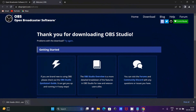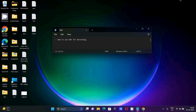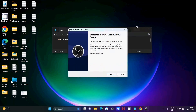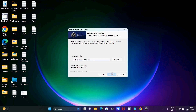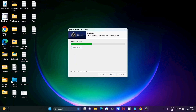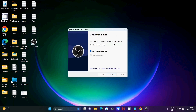After waiting a few minutes, you can see the OBS Studio executable file that was downloaded. Click on that file and the installation wizard will appear. Click Next, Next, Next — it's installing. This is version 29.0.2. The version can change but the installation steps are almost the same.